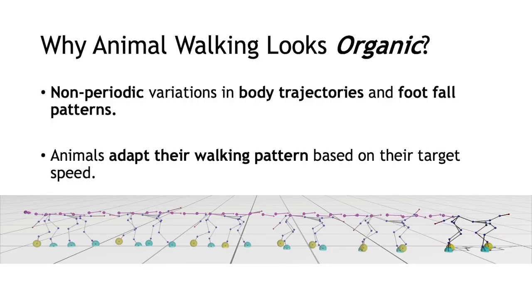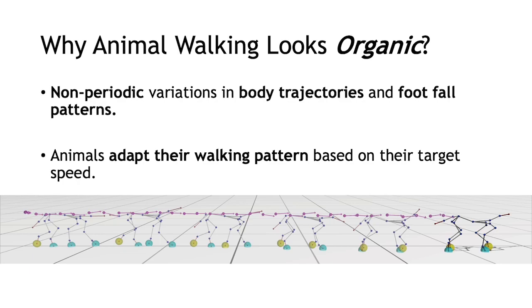We want to reproduce the non-periodic nature of dogs' walking motions, specifically non-periodic footsteps and the variation in body trajectory that makes their motions seem more organic. Moreover, we want to imitate the behavior of natural transitions between different gait patterns.